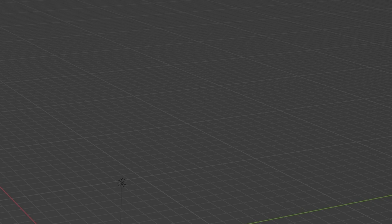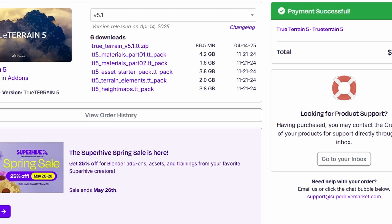All right guys, it is Luis from 24/7 and today we are going to be installing True Terrain 5.1. This is going to work for Blender 4.4 all the way down to Blender 4.2.